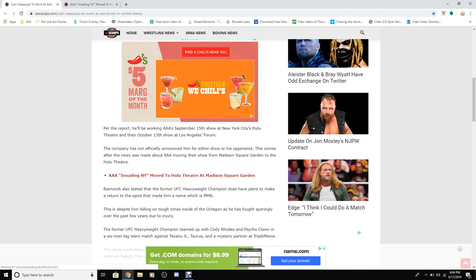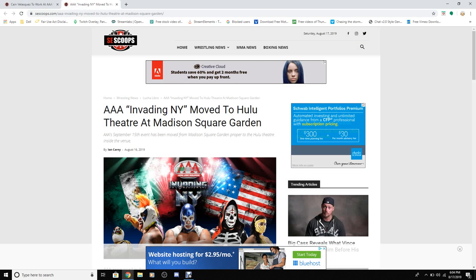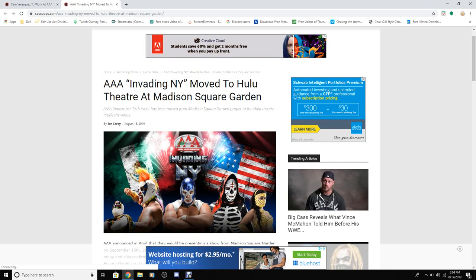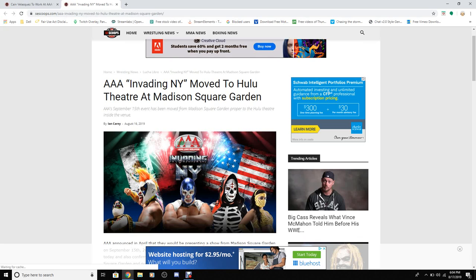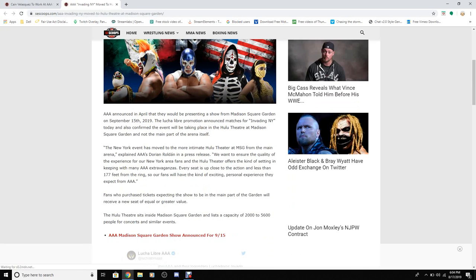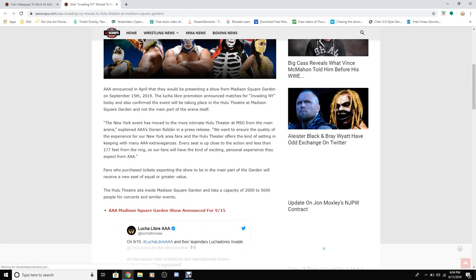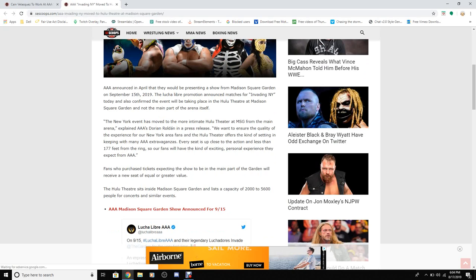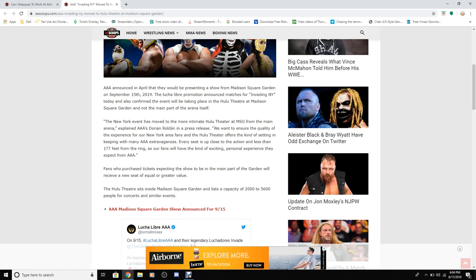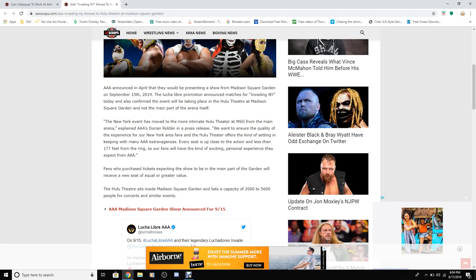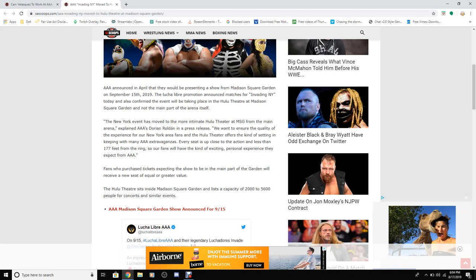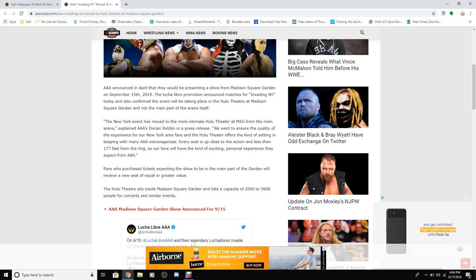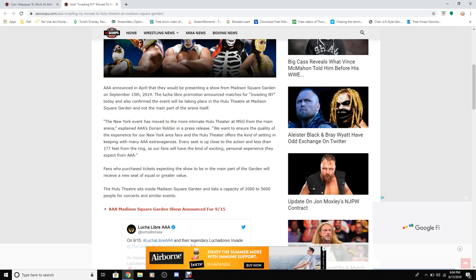Alright, we're going to read this article. AAA Invading New York moves to Hulu Theater and Madison Square Garden. They announced a date in April that they will present a show from Madison Square Garden on September 15, 2019. The Lucha Libre promotion announced matches for Invading New York today and also confirmed the event that will take place in Hulu Theater at Madison Square Garden and not the main part of the arena itself.